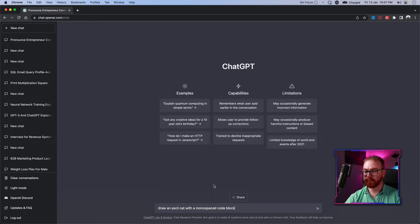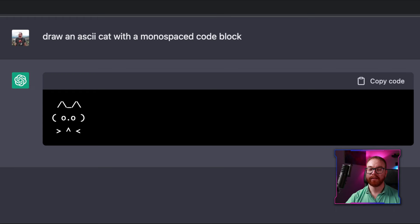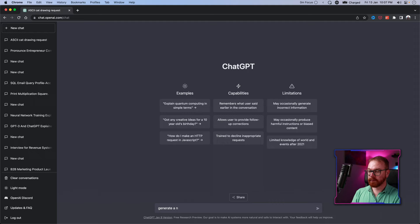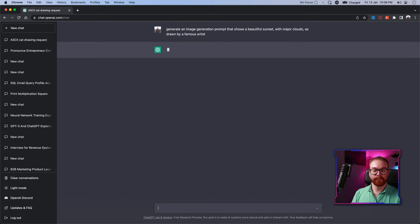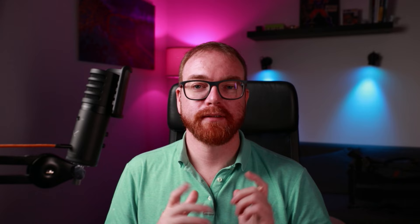It can even draw ASCII art: 'Draw an ASCII cat with a monospace code block' — and we end up with a very cute cat in ASCII art, placed in a code block so it renders properly. You can also ask ChatGPT to generate prompts for other applications — for example, 'Generate an image generation prompt: major clouds as drawn by a famous artist.' That came out really nice — definitely better than anything I could describe.